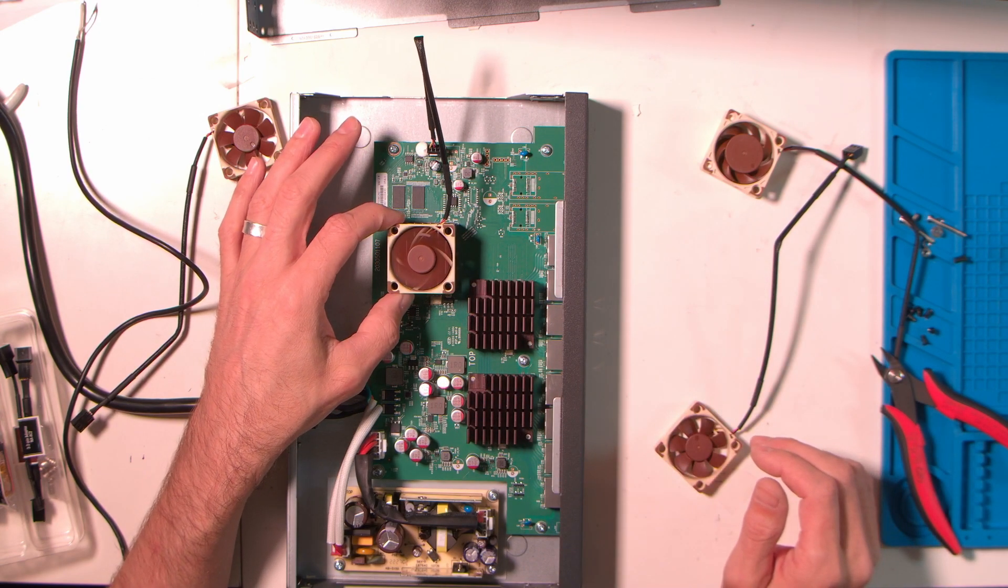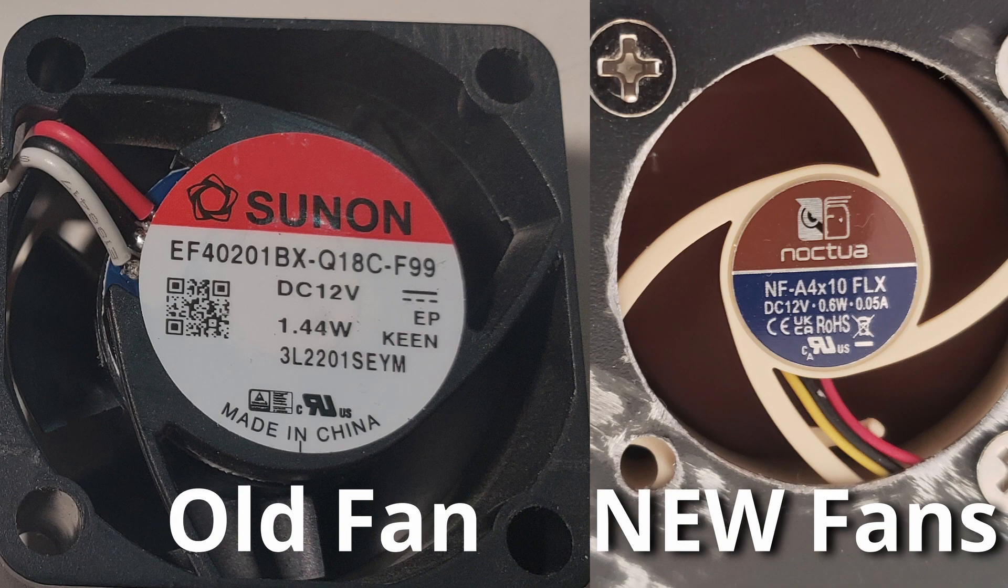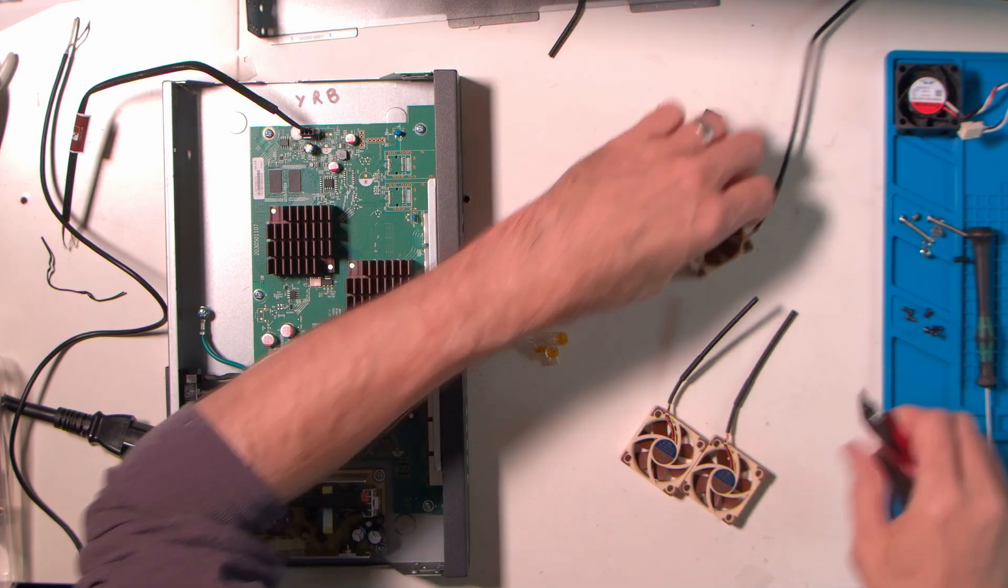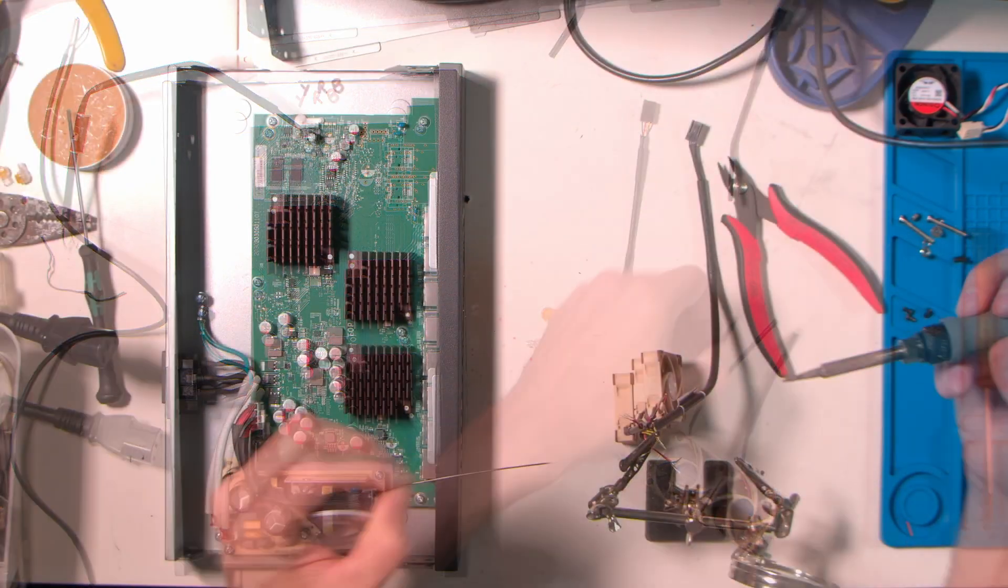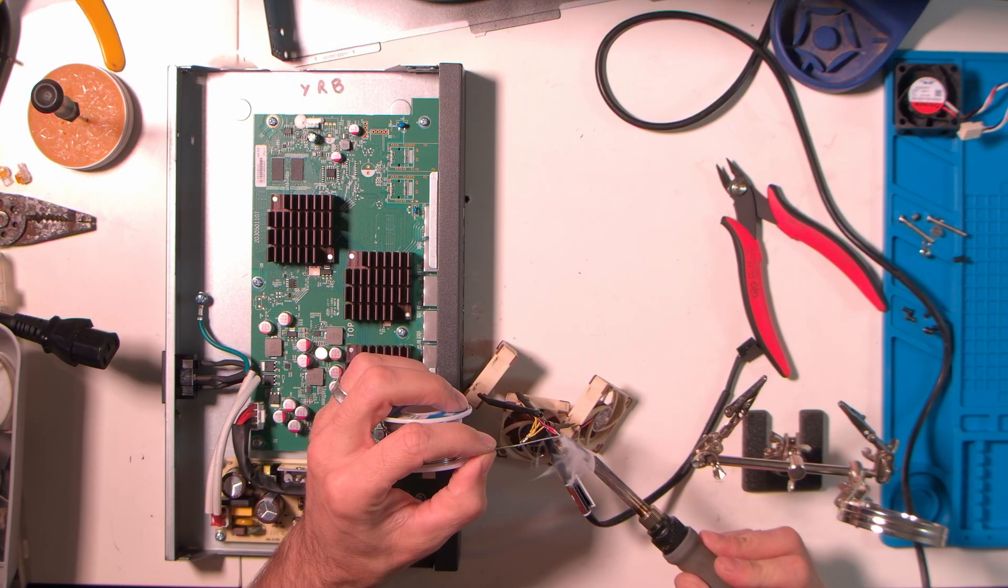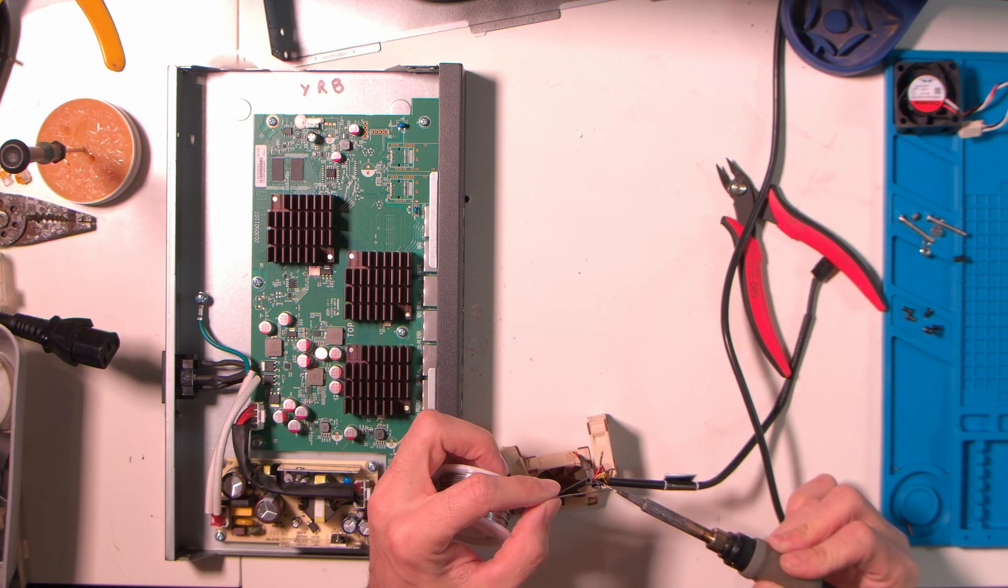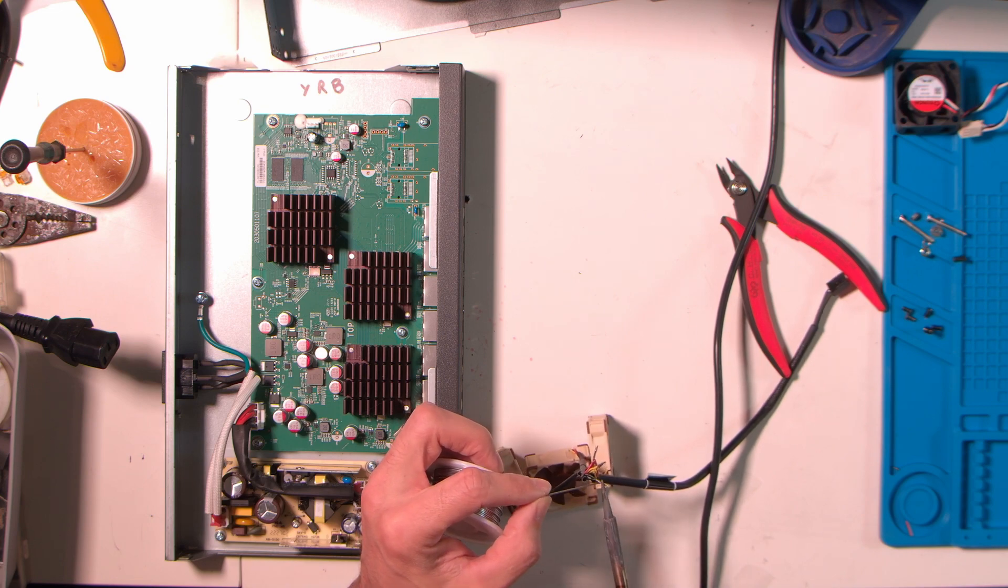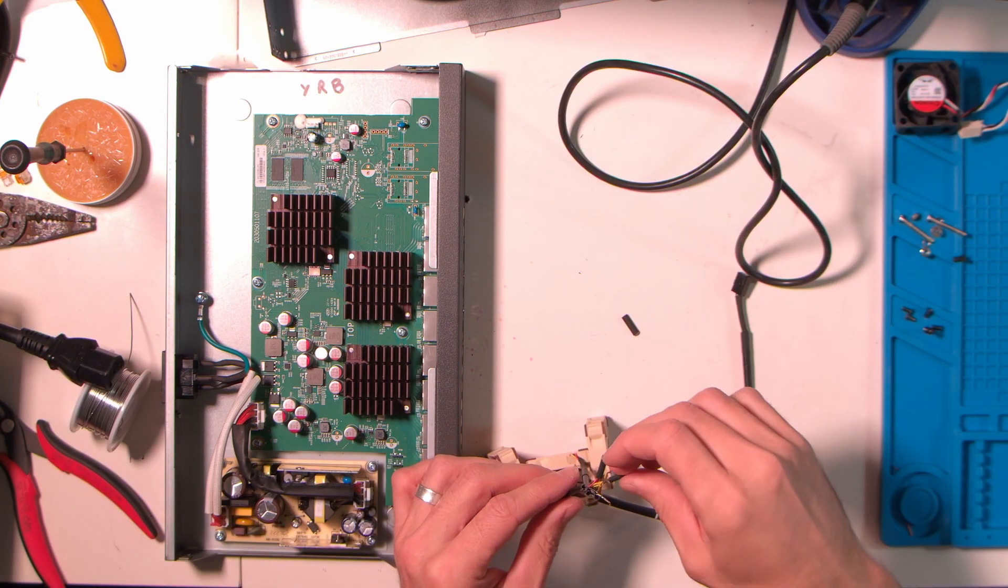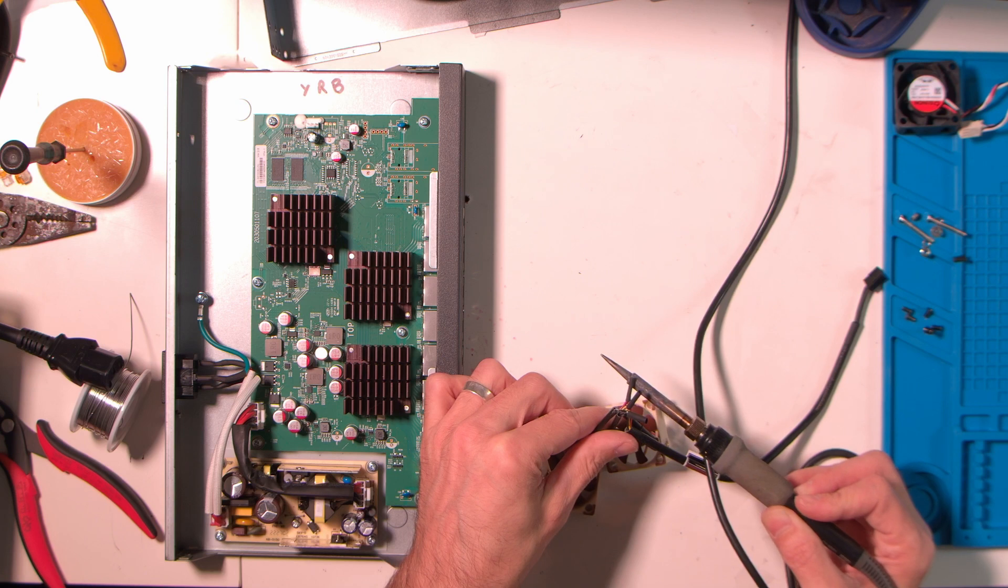In case you're curious, here are the specs of the fans I'm dealing with today. Now I'm just going to cut the ends off the new fans. I'm not going to show you the exact details of me soldering each wire, but basically I just wanted to make sure the wiring was the same as the fan that was in there before, and I'm just going to match up the wires and solder them together.